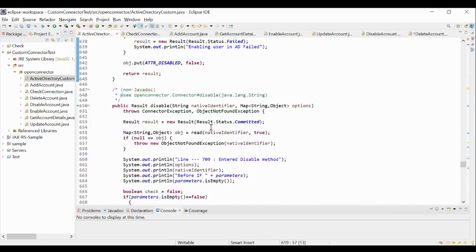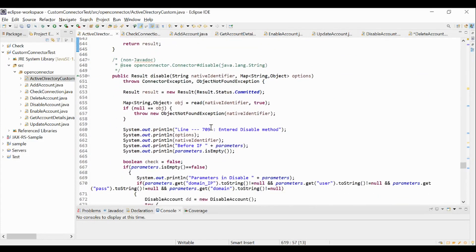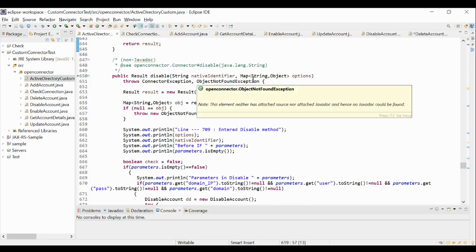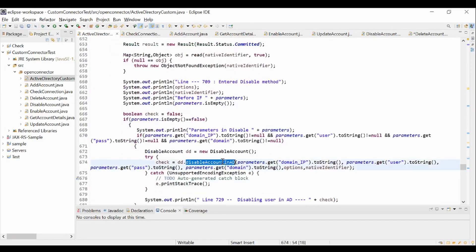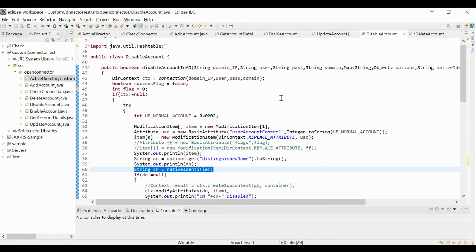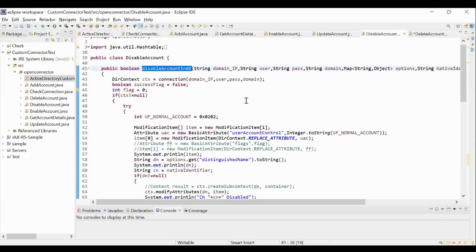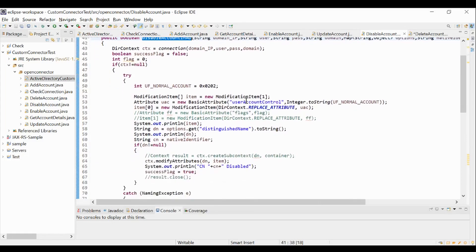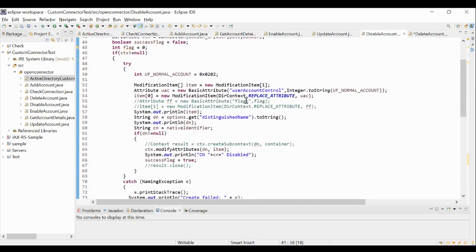Next is the disable method. This disable method will be invoked when we perform a disable account provisioning operation in SailPoint. The native identifier as well as the attributes in the plan are passed as input to this method. Post validating the connection, here we are referencing the disableAccountInAD method which is present in the disableAccount class. This disableAccount class has the disableAccountInAD method which is provided with Active Directory provisioning plan attributes and this method contains the logic for disabling the account in the Active Directory application with the provided attributes.